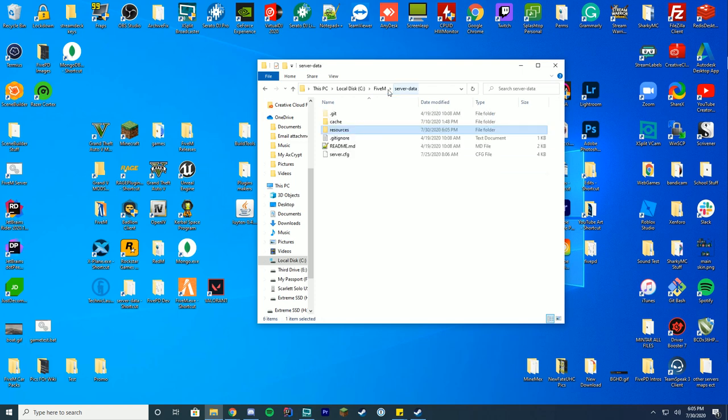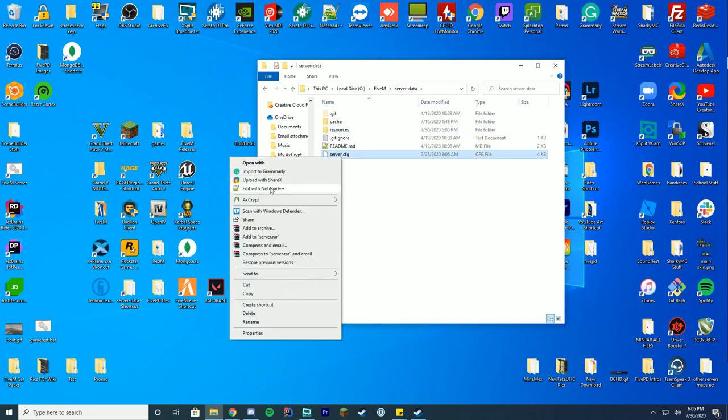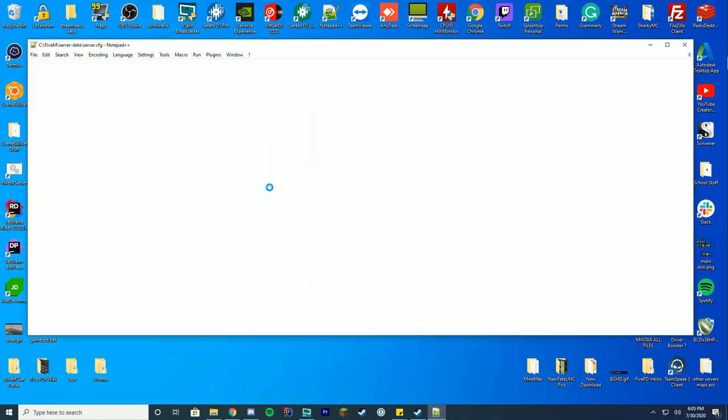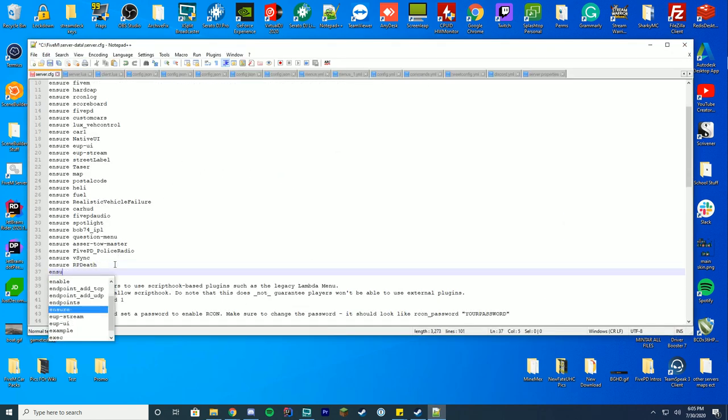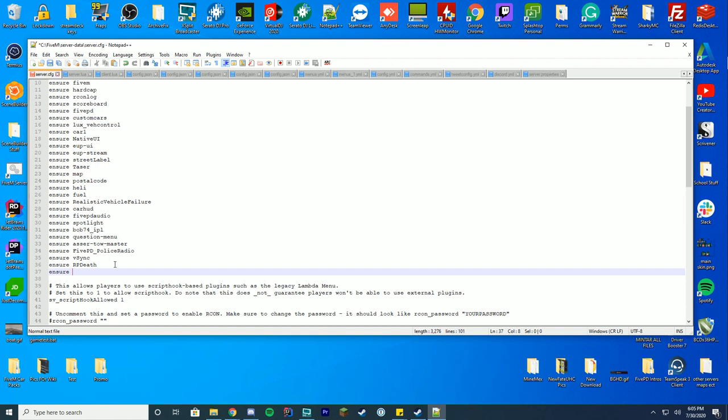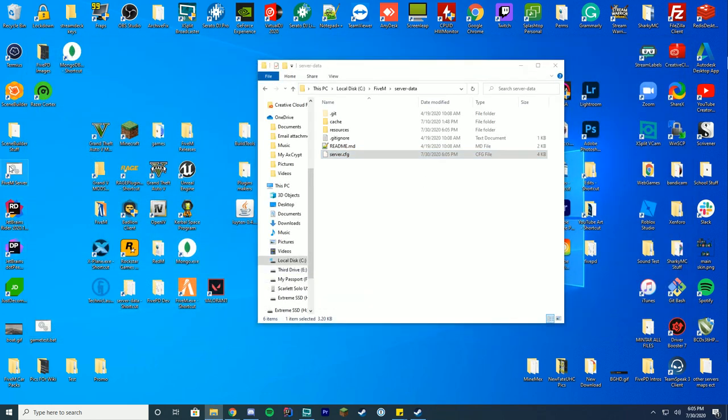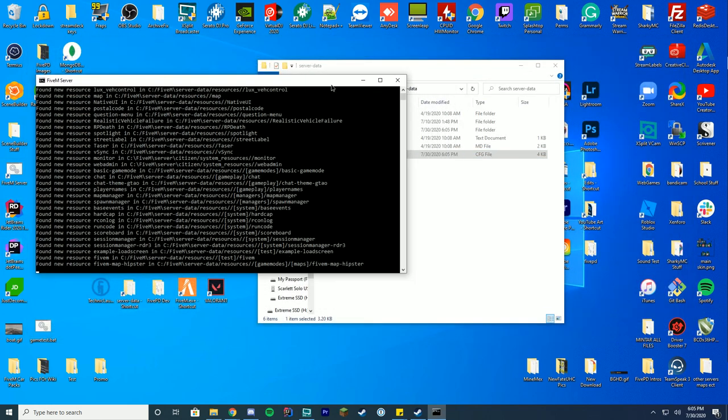Go back to your server-data folder, go to your server.cfg file, and edit it with Notepad or Notepad++. Then you're gonna add ensure or start, depending on whatever you use, and then it's gonna be cuff-plus. Then go ahead and save and start up your FiveM server however you start it up.